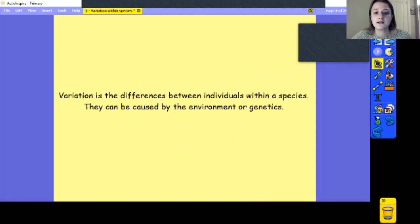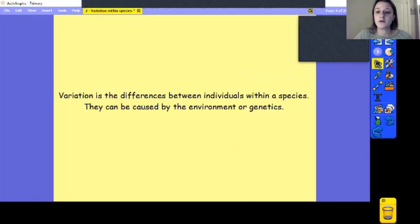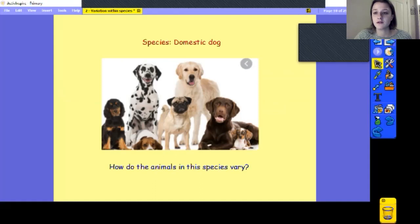Variation is the differences between individuals within a species. These can be caused by the environment — which is something we've already looked at — or by genetics. Let's have a look at one example first: the domestic dog.